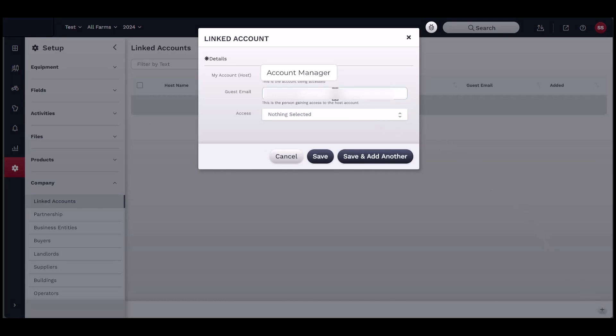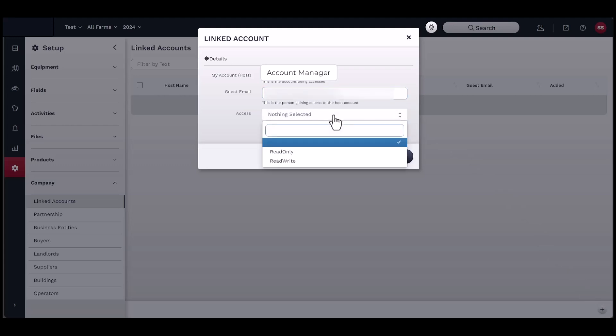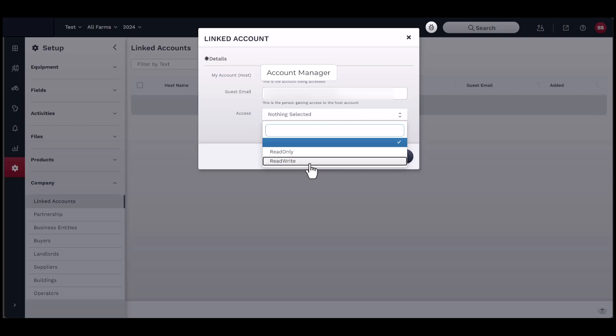Input the email for the Linked Account into the Guest Email text box. Next, select what kind of access you would like the Linked Account to have. You may choose either Read Only or Read Write. Read Only can view information but cannot make changes, and Read Write can view and change information within the account.